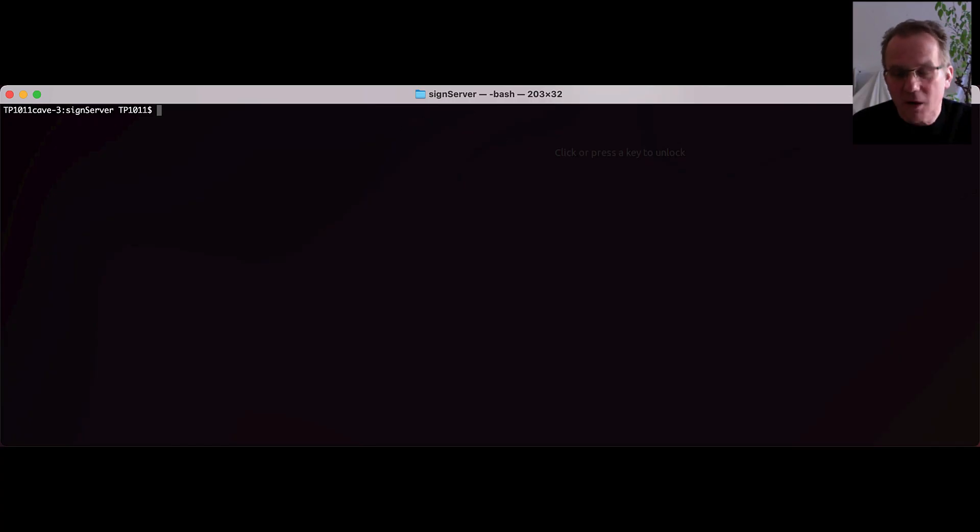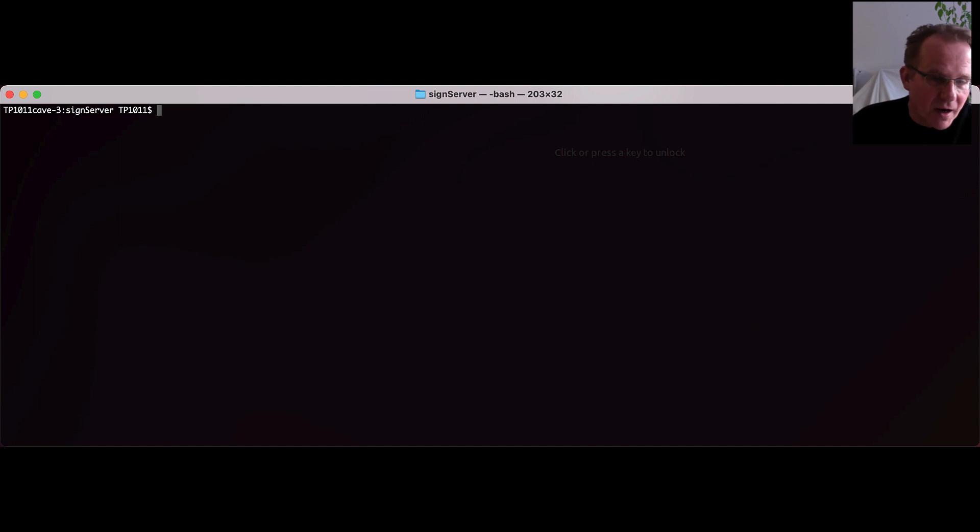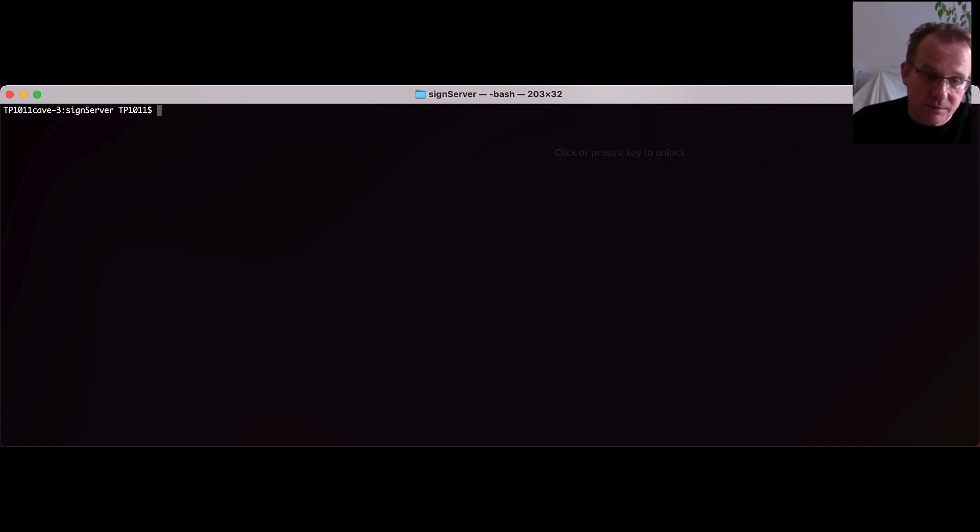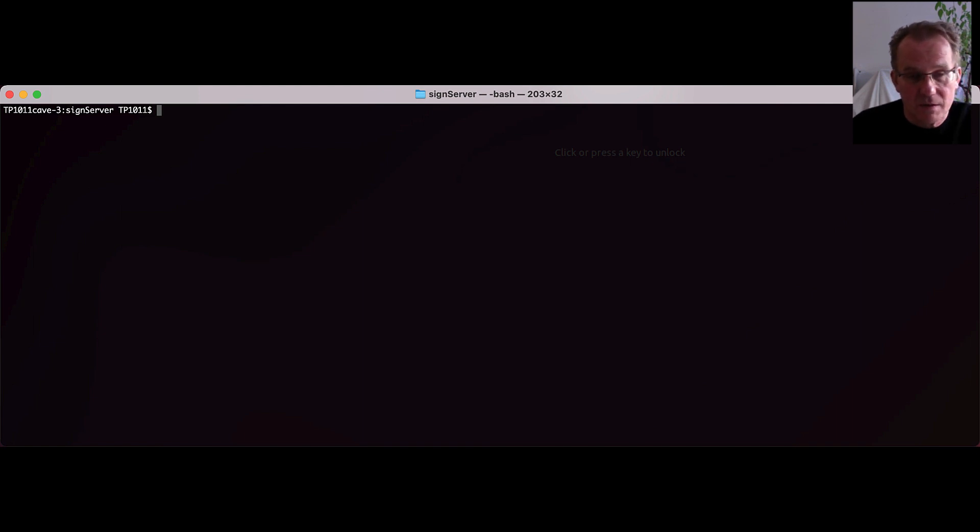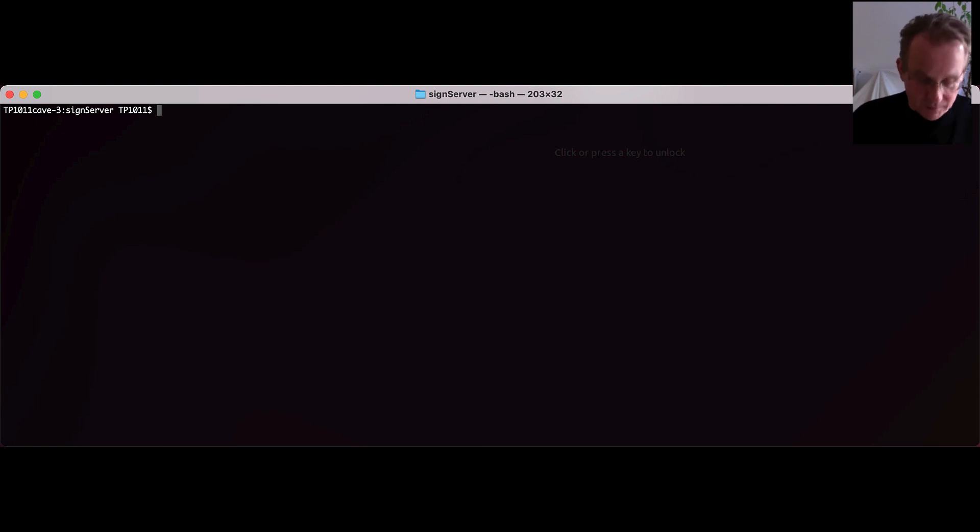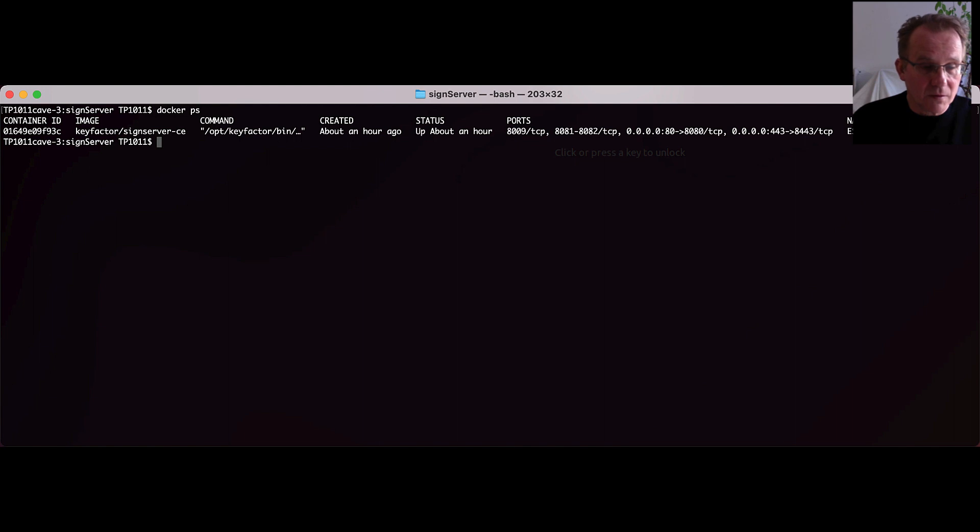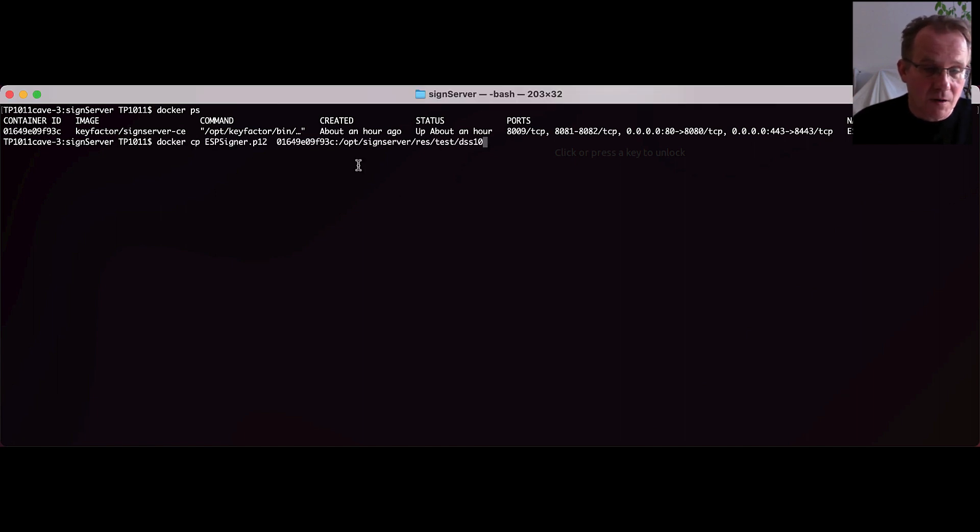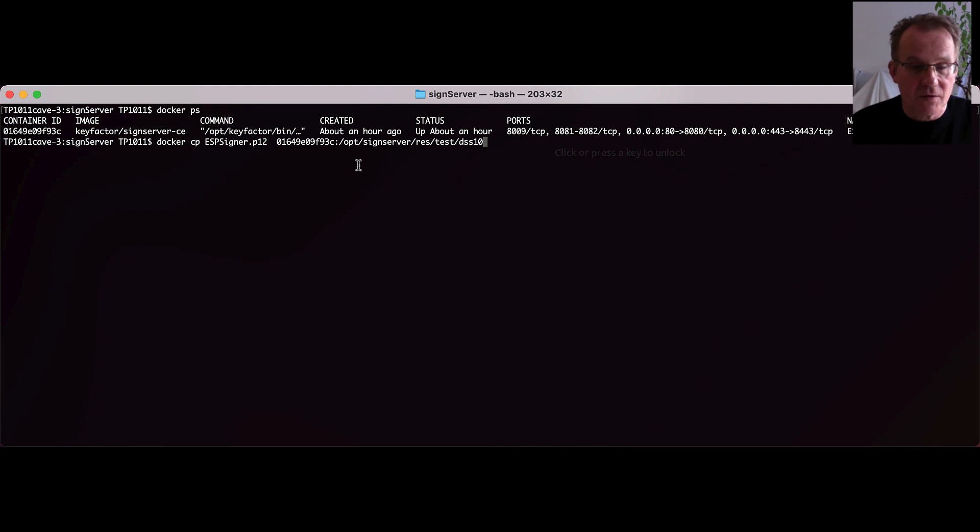Let's jump right in our SignServer docker environment. The first step that we have to do is to copy our pre-generated ESP P12 token into the SignServer docker environment. Therefore, we have to grab the container ID and with the container ID we are able to copy the P12 file into the SignServer docker environment.